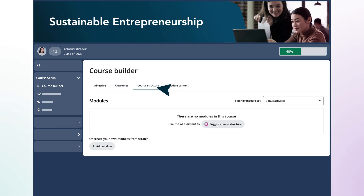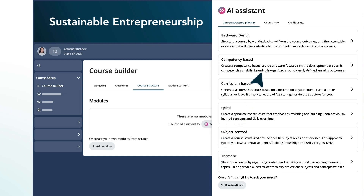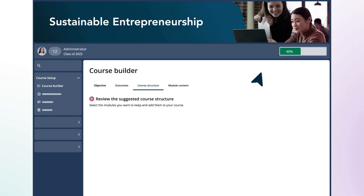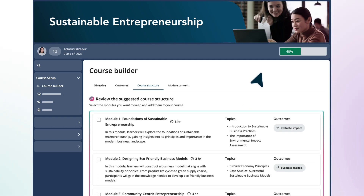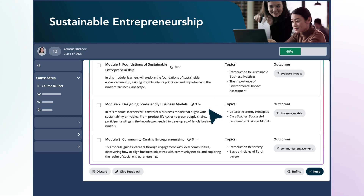Now, Mia can generate a detailed course outline. The Course Structure Planner provides a list of frameworks that helps Mia align her course content to the learning outcomes. She selects the competency-based framework, and with just a click, it suggests a list of modules neatly mapped to the learning outcomes. Mia reviews the suggested modules and adds them to the course structure.